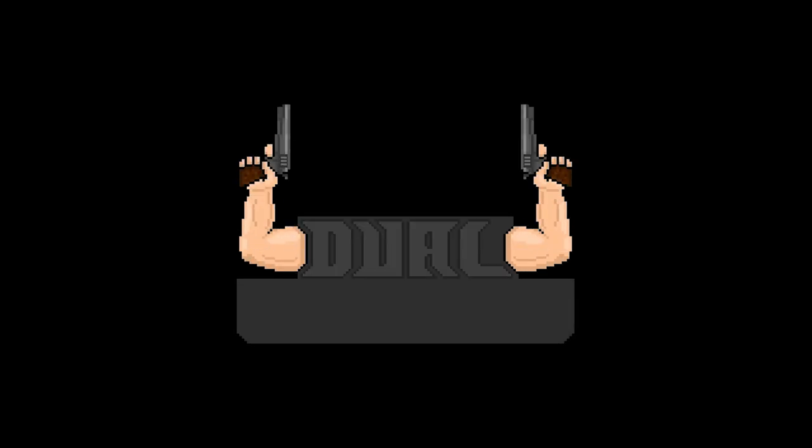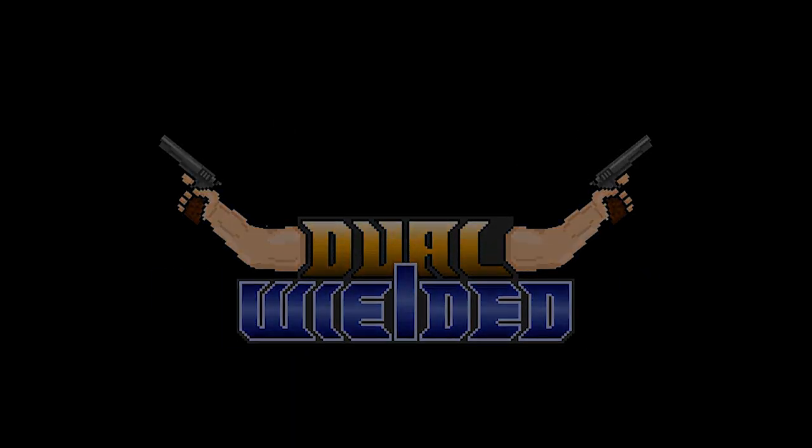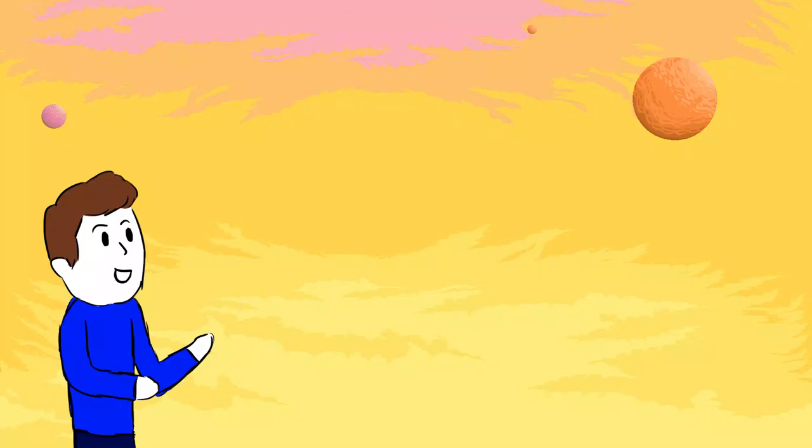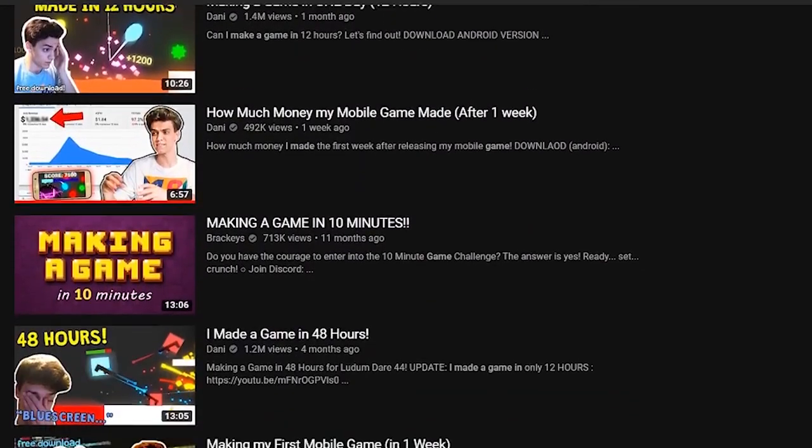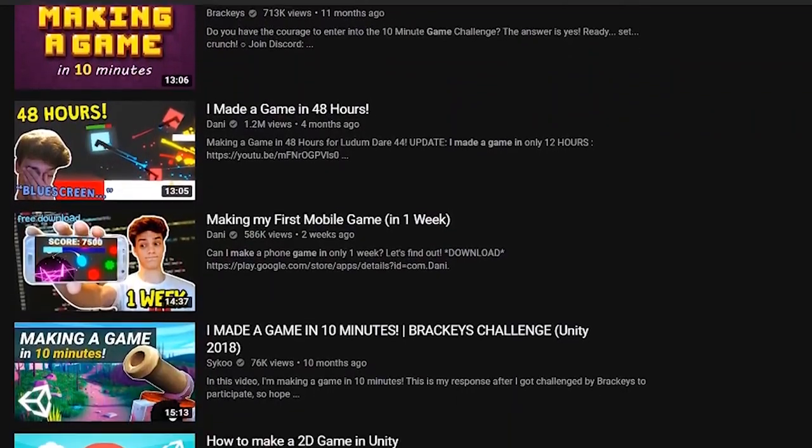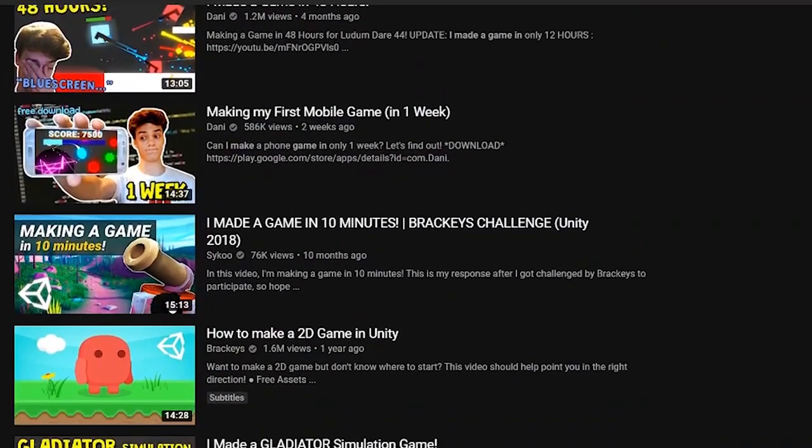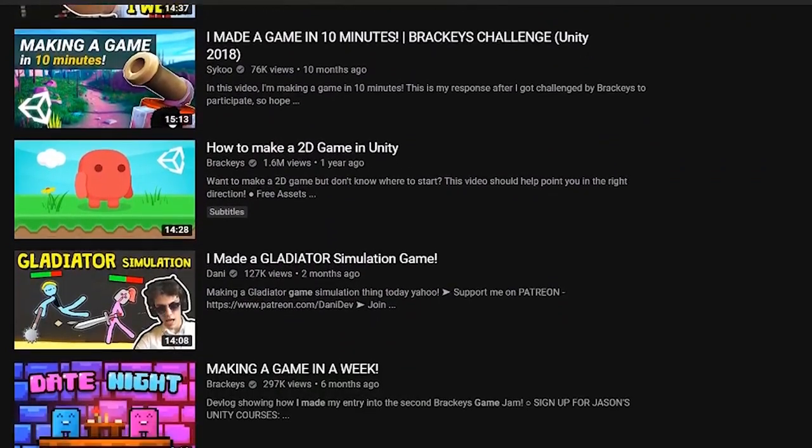Hey what's up everyone, my name is Thijs and welcome to Dual Wielded. You've probably seen them before - videos in which people try to make a game in a certain amount of time. In most of these videos the amount of time is one to seven days.